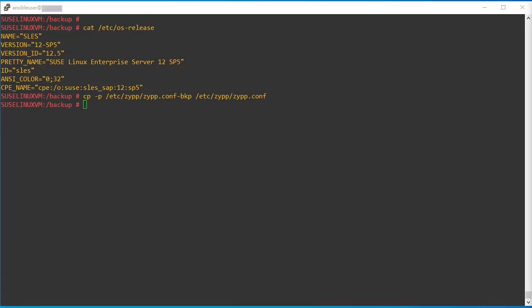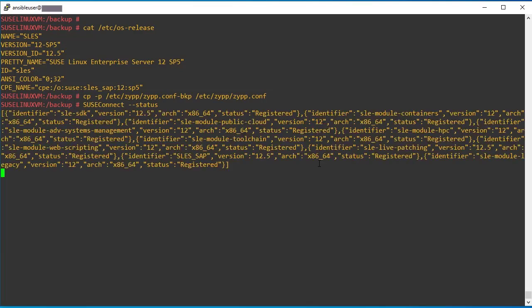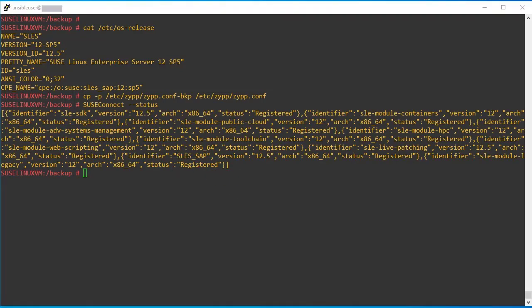Suppose we need to validate whether the SUSE SMT repo connectivity is fine or not. So using this SUSEConnect hyphen s we can see it is still showing as registered. Yeah, it looks fine.